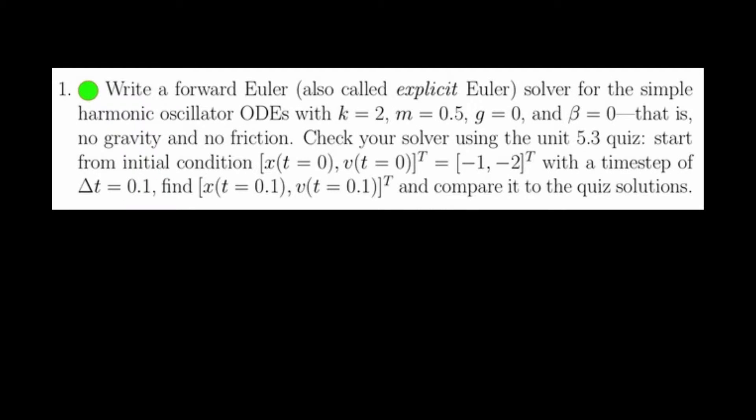In 5.4, you'll actually get your hands dirty in writing an ODE solver. You'll write forward Euler and backward Euler. Forward Euler is also very commonly called explicit Euler because it's an explicit solver. We will then use the explicit Euler solver we wrote to generate trajectories of the simple harmonic oscillator for different parameter sets.